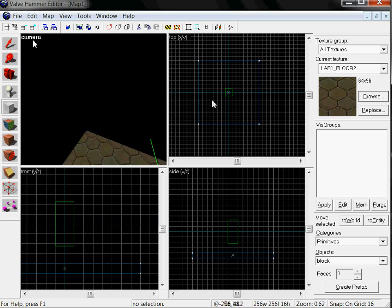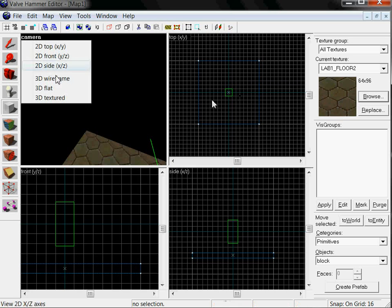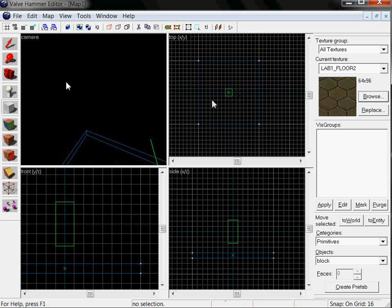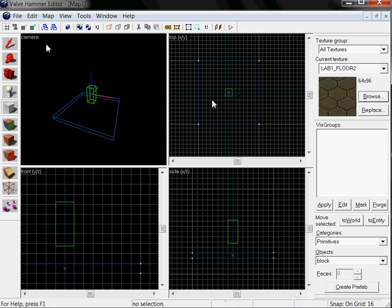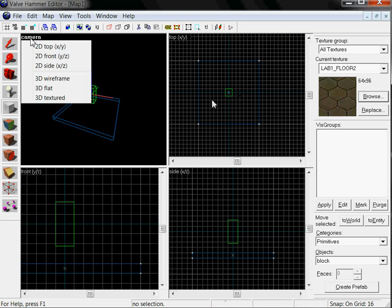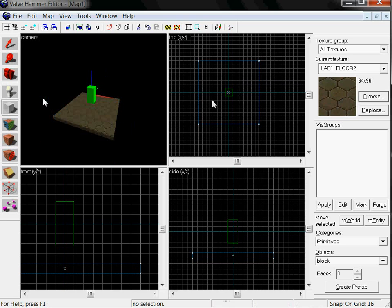Right, when you start you are going to have something like VIS-IO wireframe. As soon as you start mapping you would probably want to change it. You click here into 3D textured. Obviously it's way better.